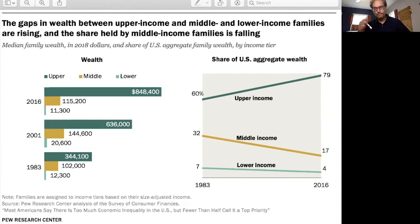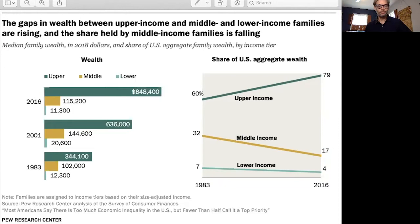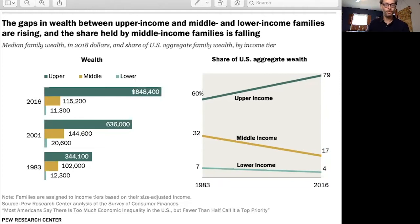Everyone in the middle — between two-thirds and two times average income — is in the middle class. We have data from 2016, 2001, and 1983 showing the wealth of upper income, middle income, and lower income families. Let's say we're interested in calculating the ratio, using 2016 data, of the wealth of upper income families relative to the wealth of lower income families.